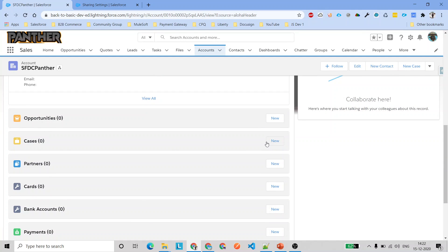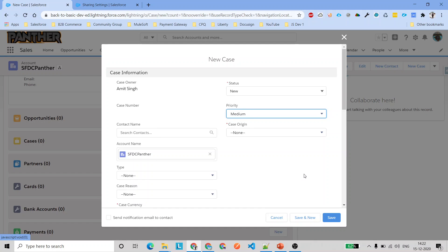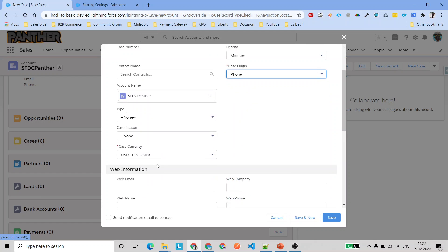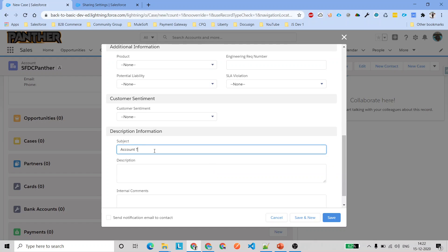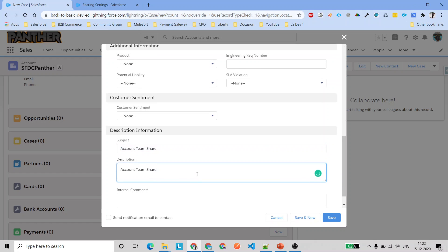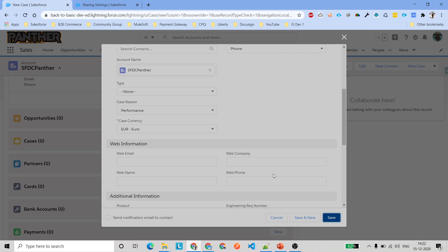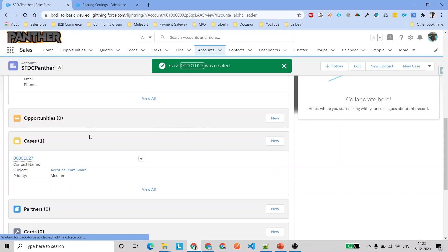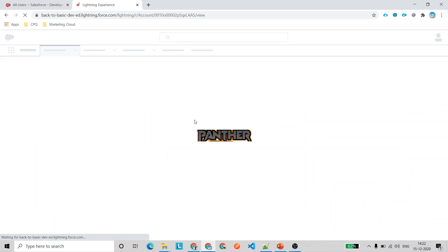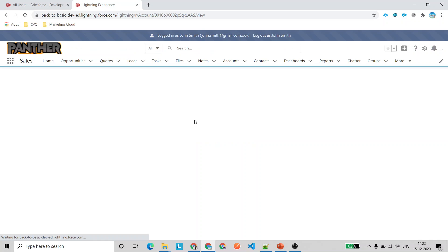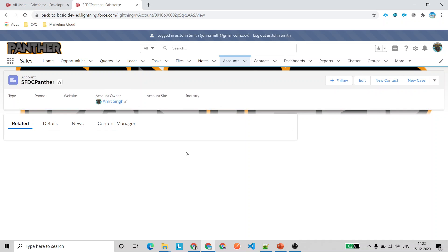We don't see any cases or opportunities related to that account yet. To verify the sharing is working, I'll quickly create a new case with some random values — subject: 'Account Team Share' — and save it. There is a case currency error we need to fix first. Once the case is created, I'll go back to the account and refresh the page to see that the case now appears.